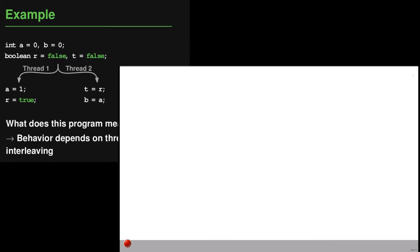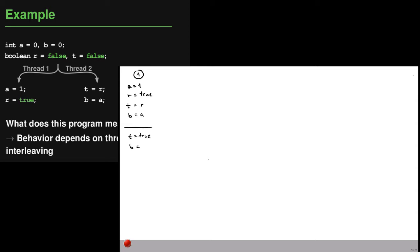Let's look at the different thread interleavings this program may have. In the first interleaving, after initialization we execute both statements of thread one — setting a to one and r to true — then both statements of thread two, setting t to the value of r (which is true) and b to the value of a (which is one). So at the end t is true and b is one. In a second interleaving, we start with the first statement of thread one, then switch to thread two and execute both its statements, so t gets the old value of r (false) and b becomes one, then finish with thread one setting r to true. Here t is false and b is one.